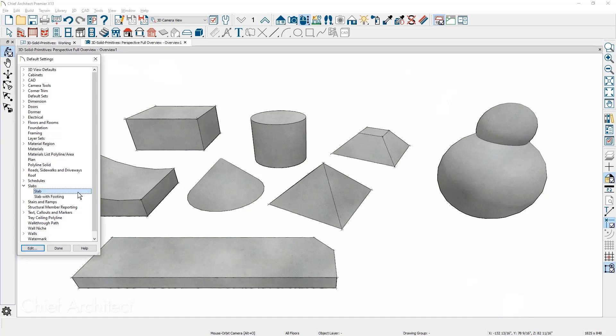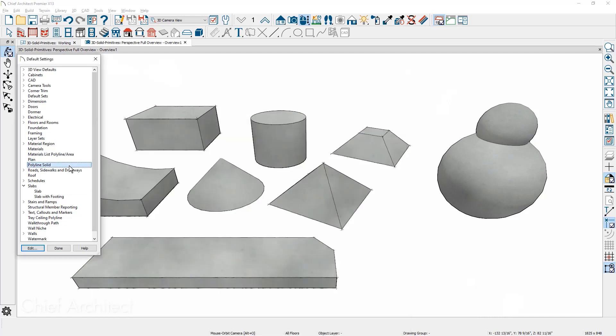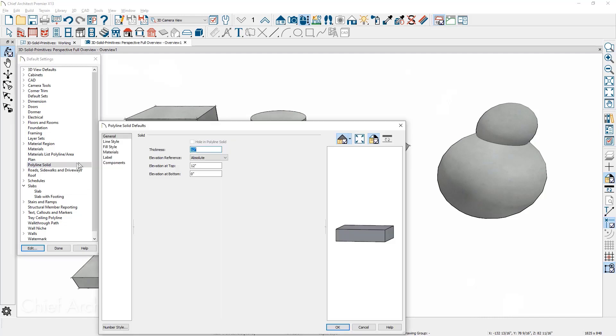Slabs and polyline solids have new defaults where you can define attributes like thickness, elevation, layers, and other values for use in your plans or templates.